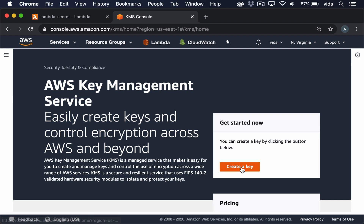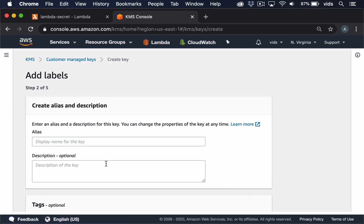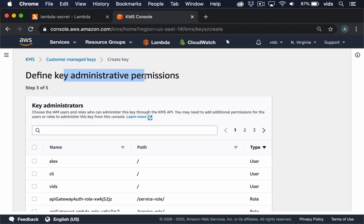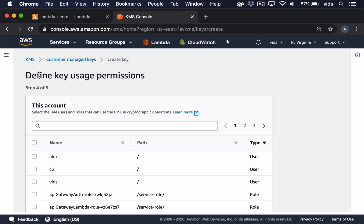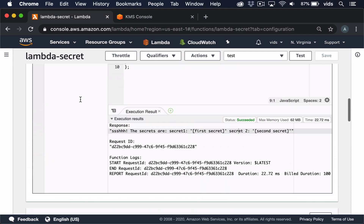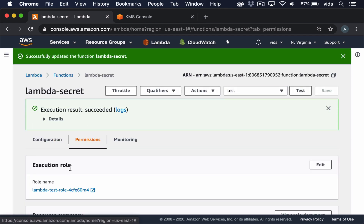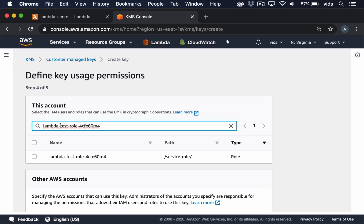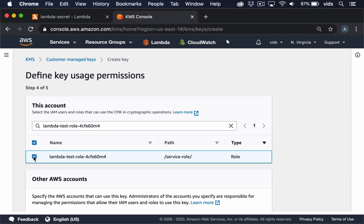In the KMS console, we'll create a new key using a symmetric key. Let's click next and call it video key. We don't need to define any administrative permissions, but on the next step we do need to define key usage permissions because we want to allow our Lambda function to access this key. So let's go back to the Lambda console, scroll up to permissions, and copy the execution role for this function. This role defines which permissions the Lambda function has. We'll go back to the KMS console and find our Lambda function by the role, and add this function so it can access the key we're creating.